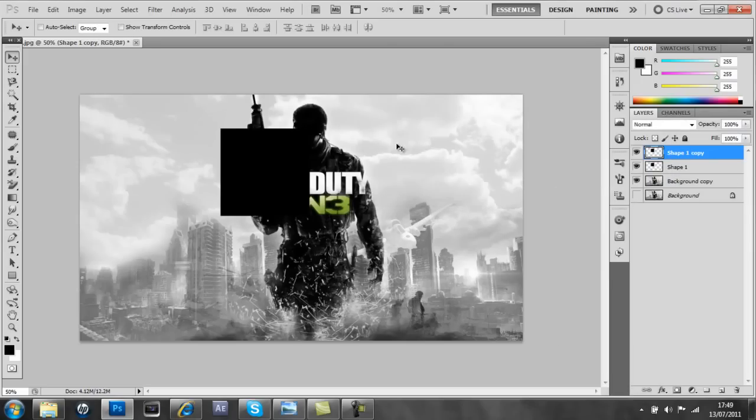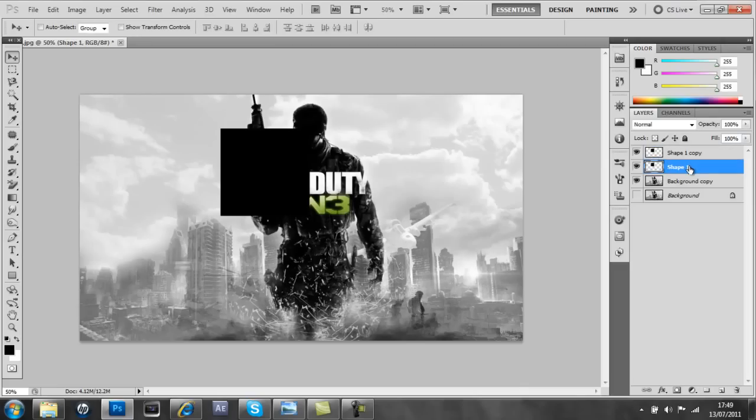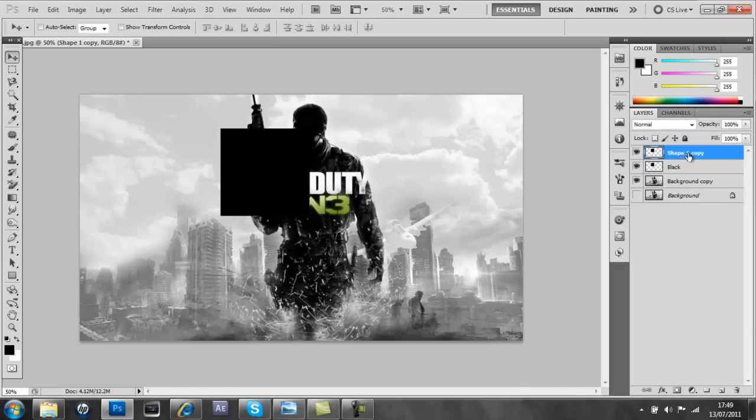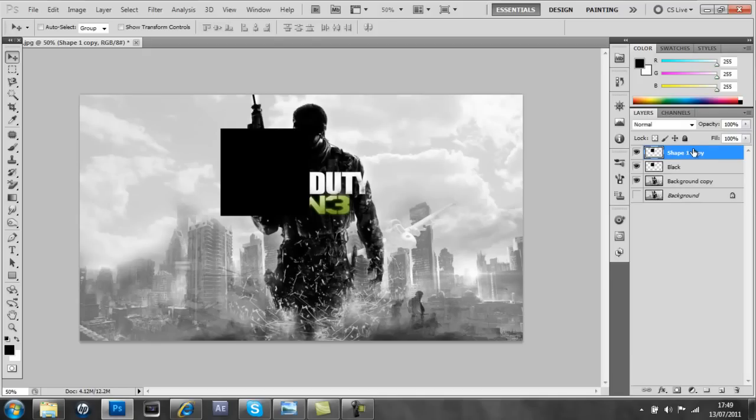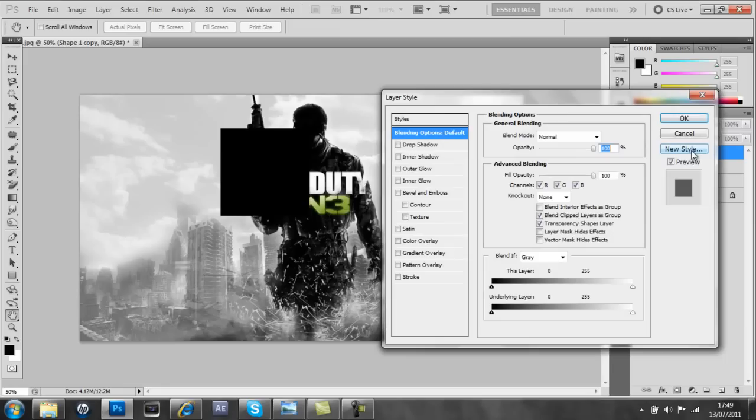And then I'm going to just name that one. If you just double click on that, I'm going to name that black. And then with this one, you keep clicking on it until it comes up with the layer style.